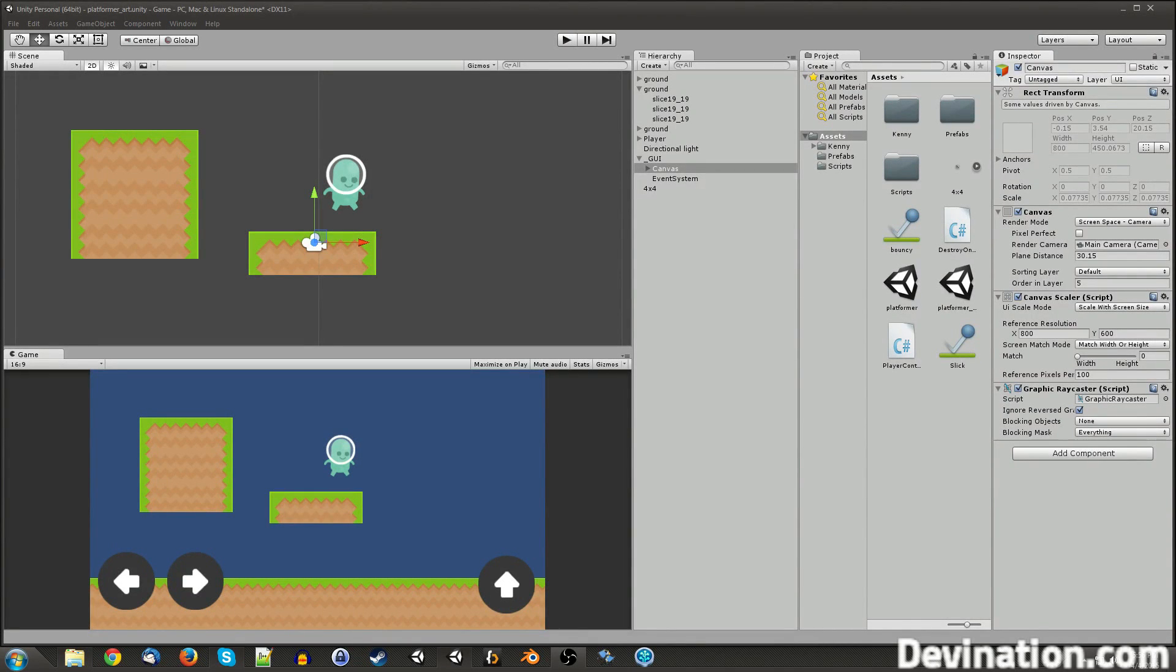Hi guys, welcome back to another Unity tutorial. My name is Devin, and today we're going to take a quick look at 2D effector components.